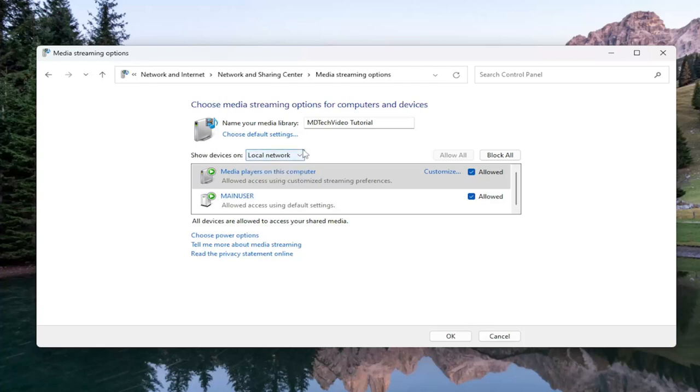And then that's pretty much it. You can name your media library whatever you want. And that's all you have to do.